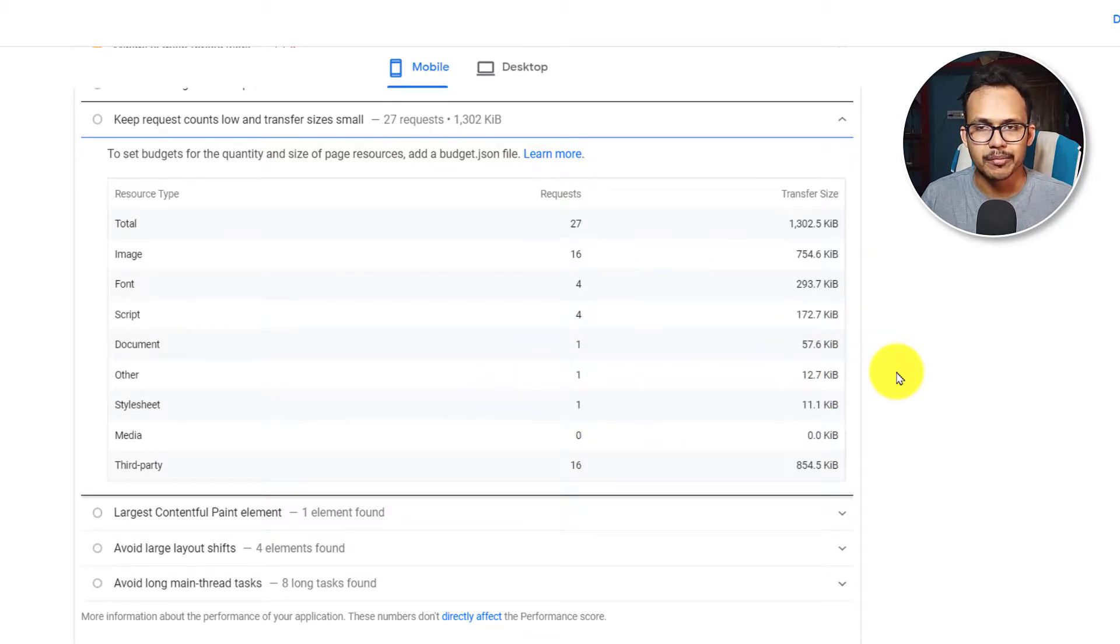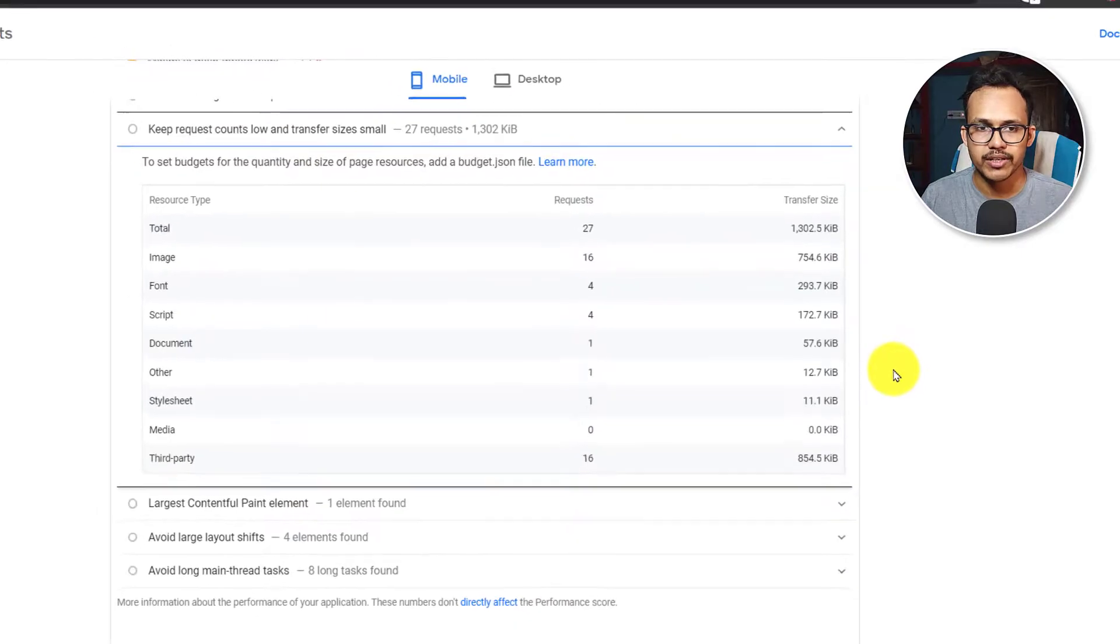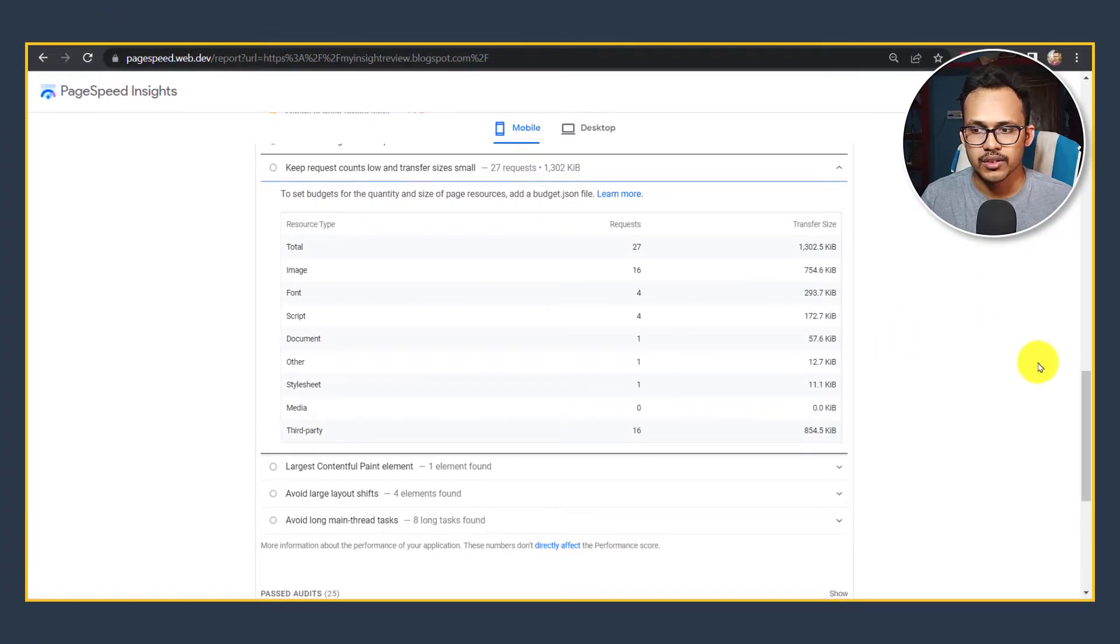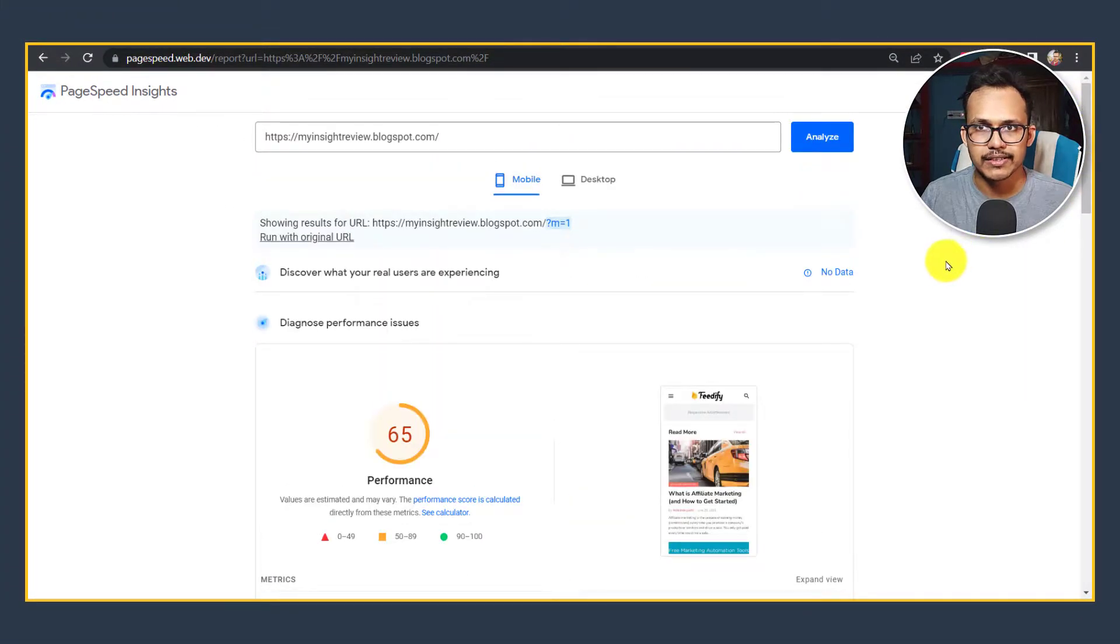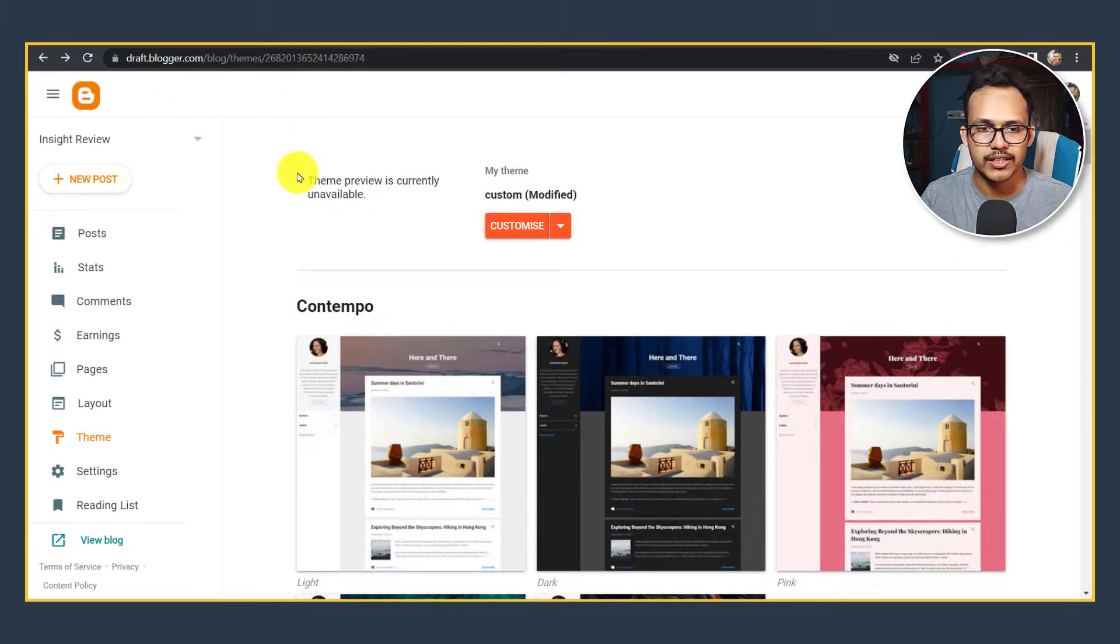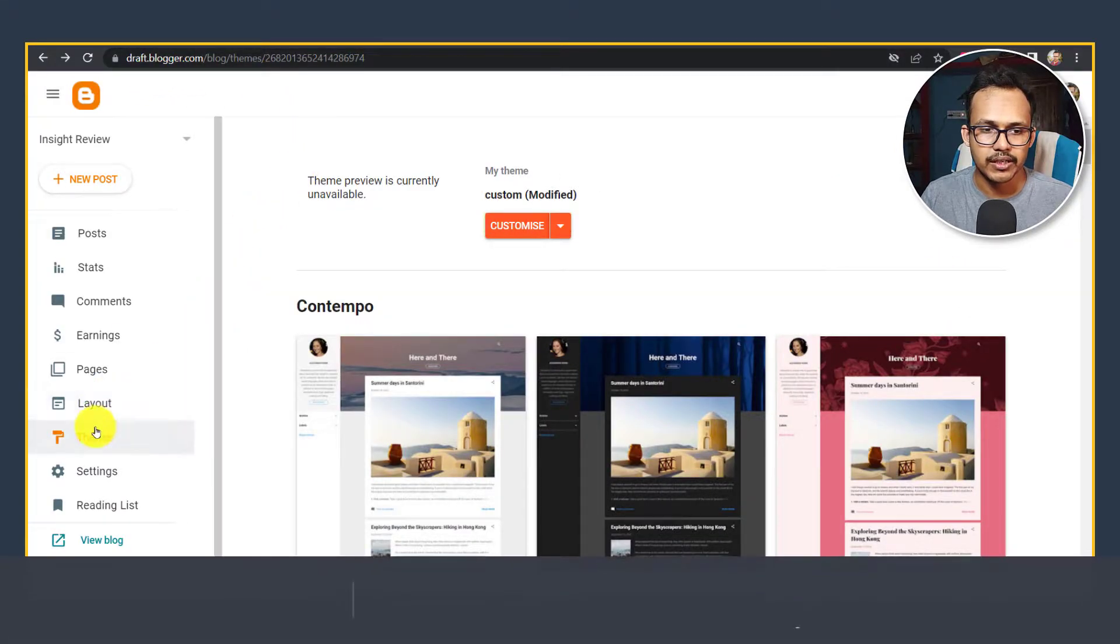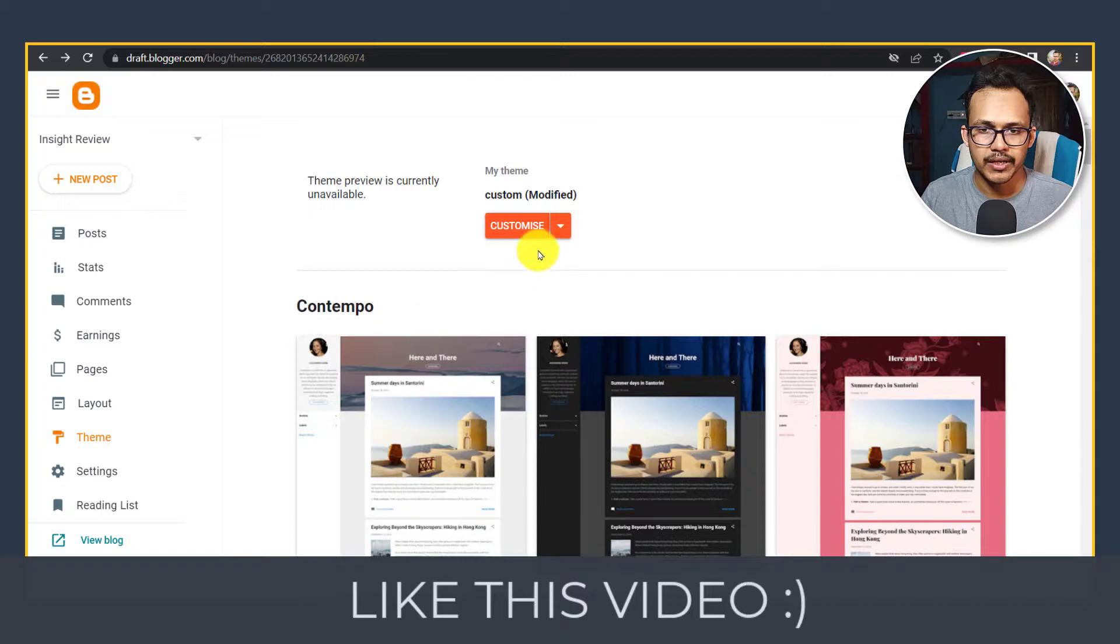We need to optimize our CSS to load the website much faster. For this we are going to minify the CSS. Let's go to the Blogger dashboard and I will click on Theme.